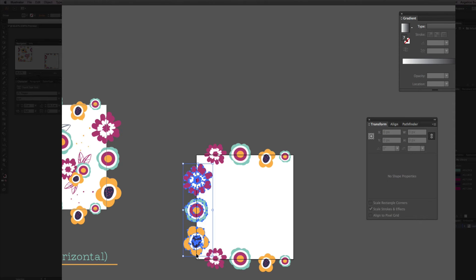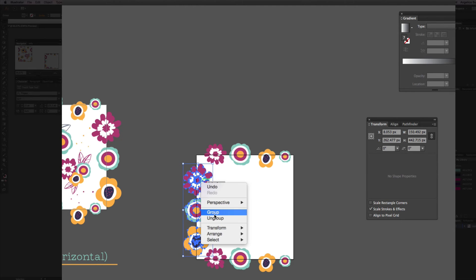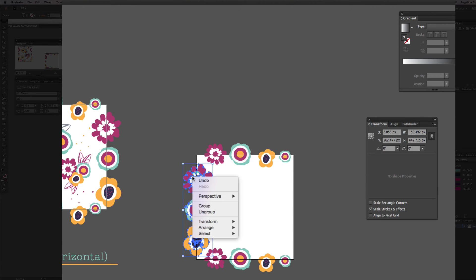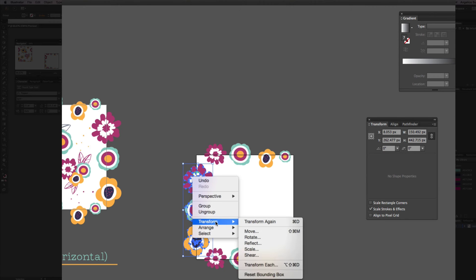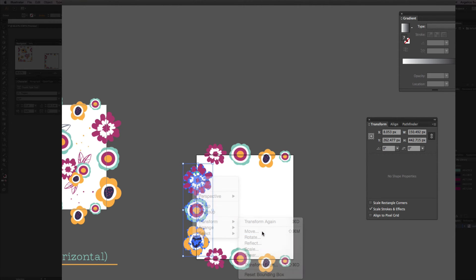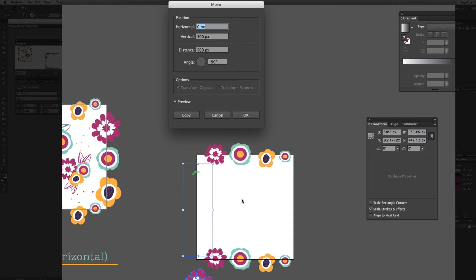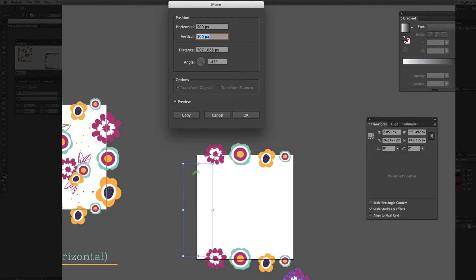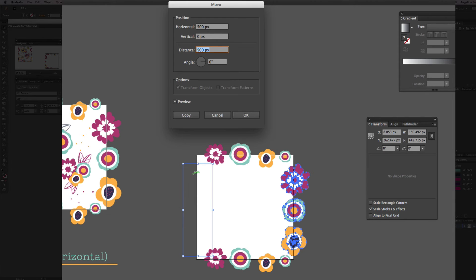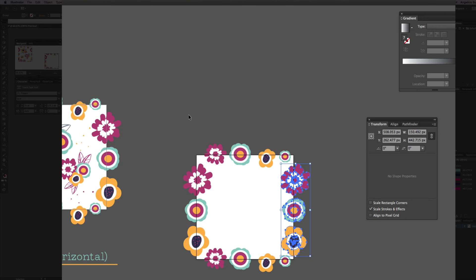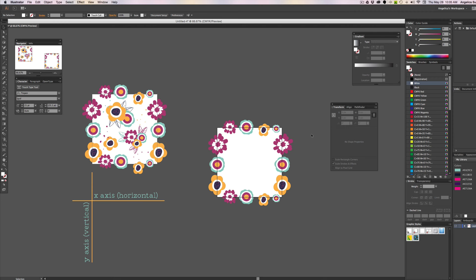I just want to duplicate them. That's probably a better word than copy. And I'm going to do the same thing here. But instead of going vertically, we're going to go horizontally. So, again, I'm going to select all of my flowers on this edge, and we're going to transform, move. And you see how it moved it down from the last action that we did? We're just going to go ahead and reverse that. So, 500 pixels horizontally, and 0 pixels vertically. Because we don't want the position to change up and down, we just want the position to change left to right. And, again, we're going to click copy, not okay.